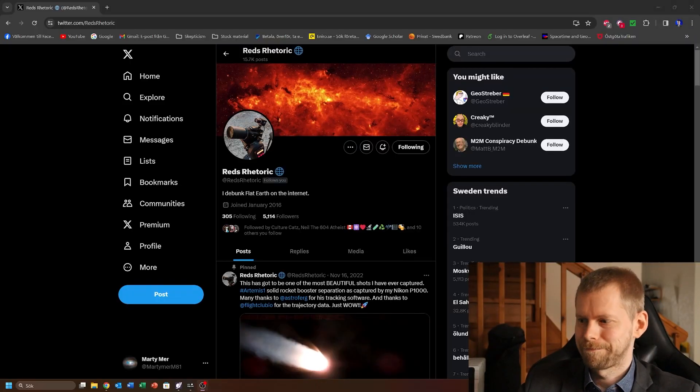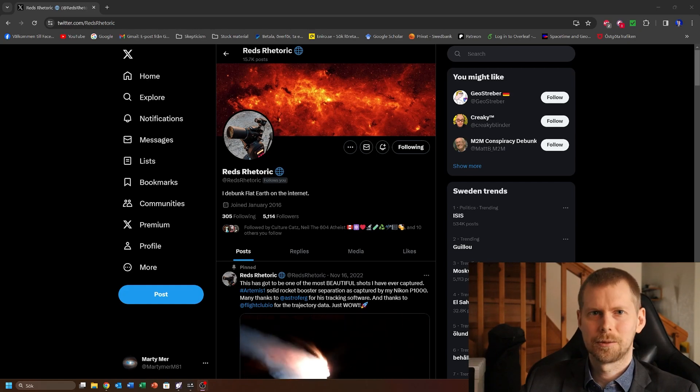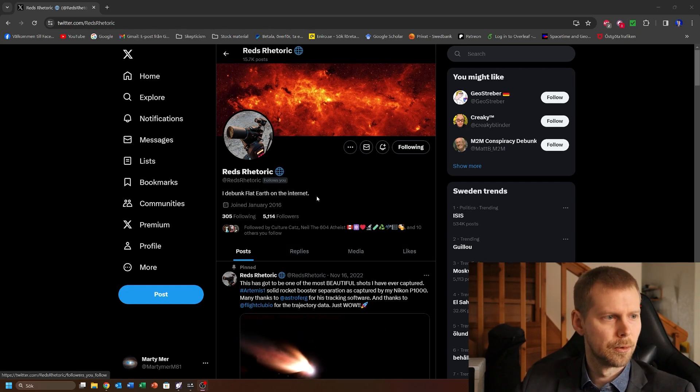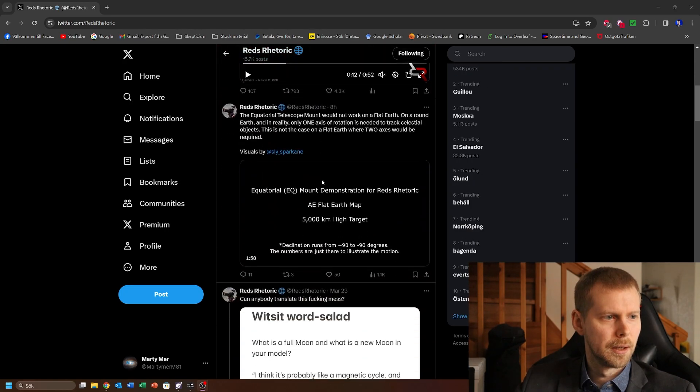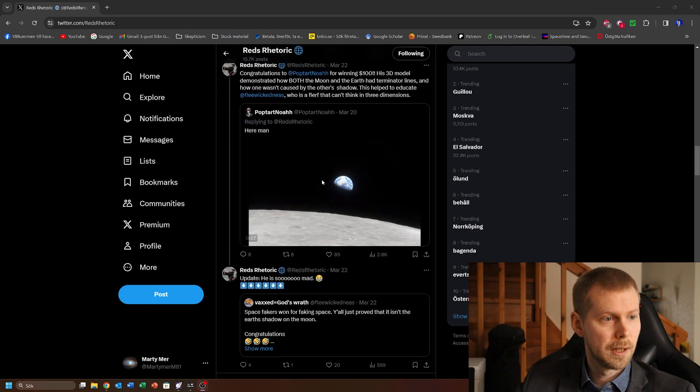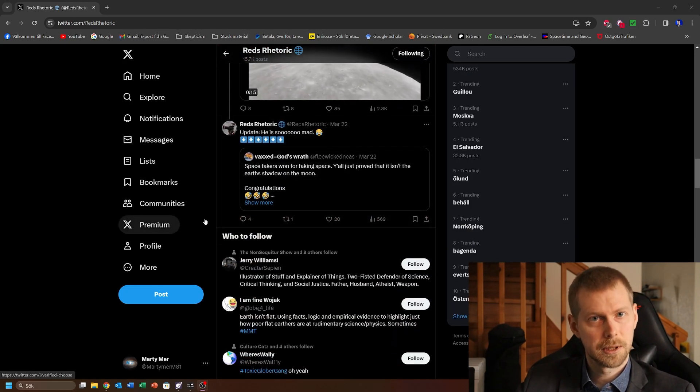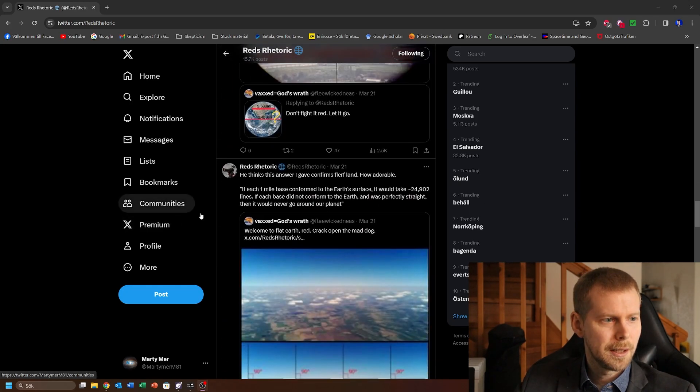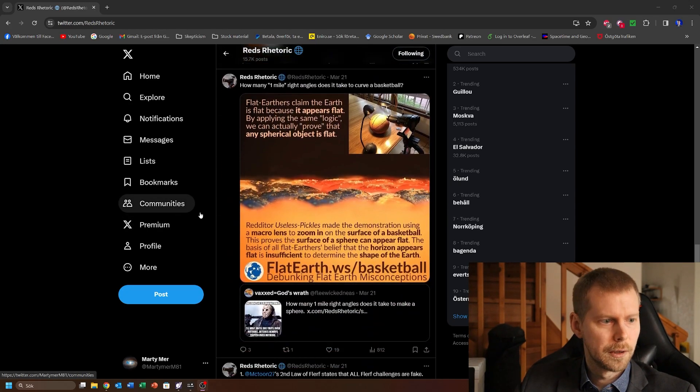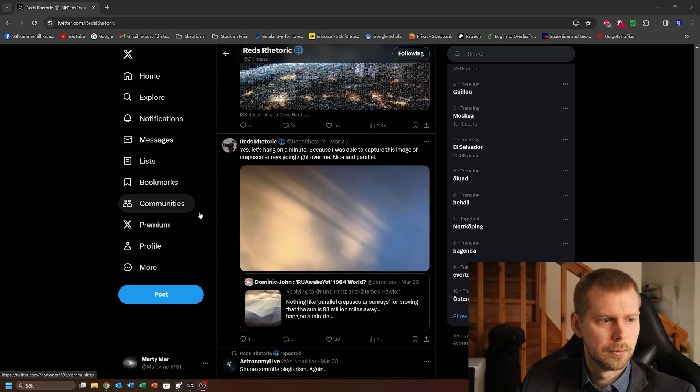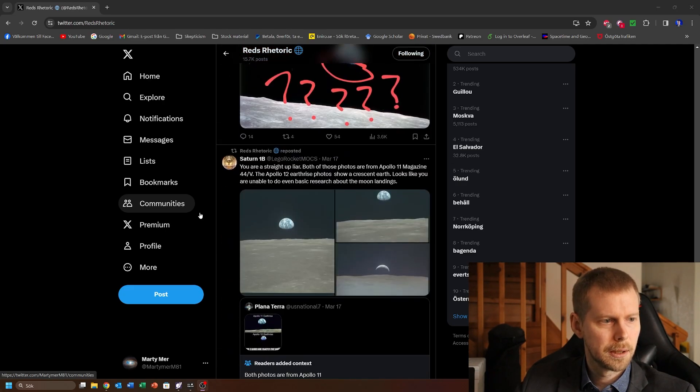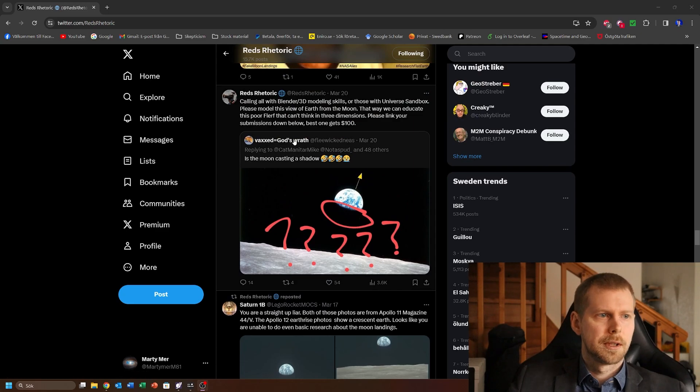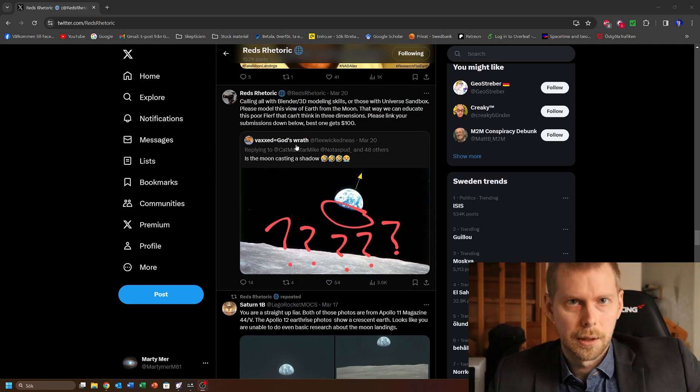Hi everyone, I just wanted to make a quick video showing something here. Reds Rhetoric got into a discussion with a flat earther a while back on Twitter, which I'm still gonna call Twitter, and he asked for a little bit of a favor and I'm going to oblige him. He wants people with 3D modeling skills to show something.